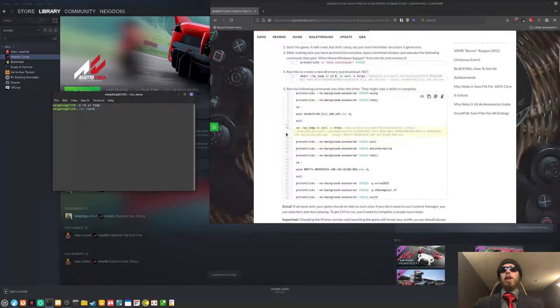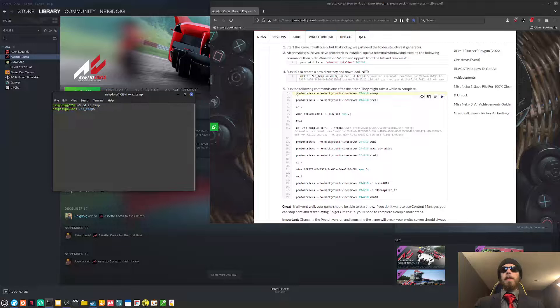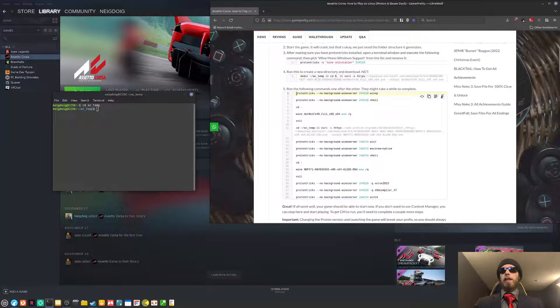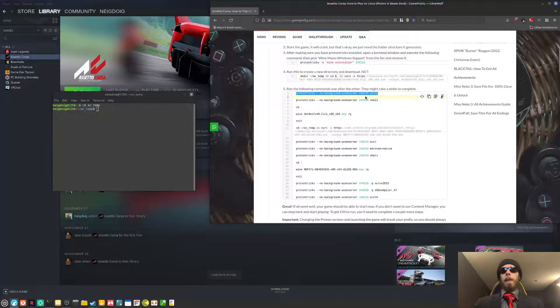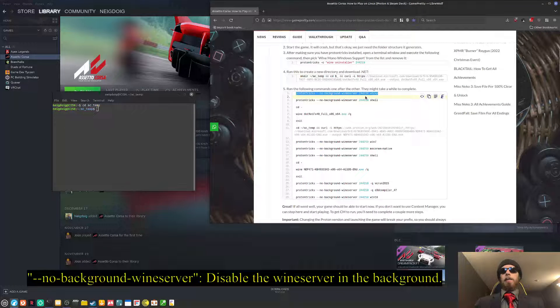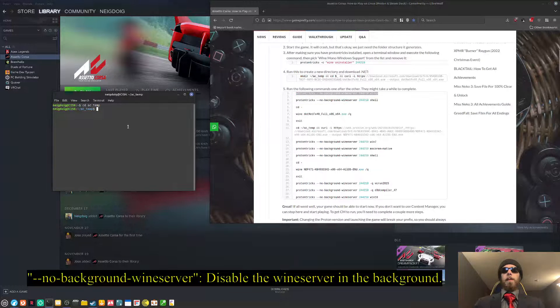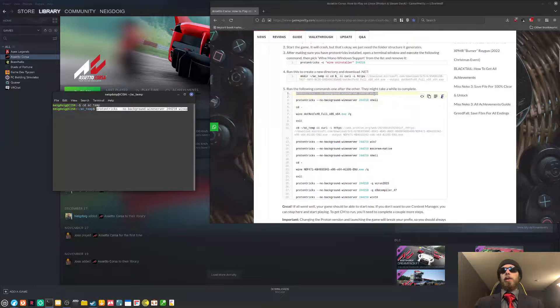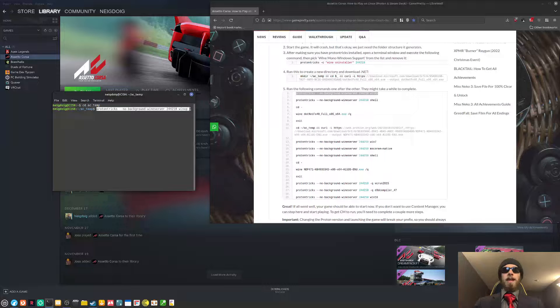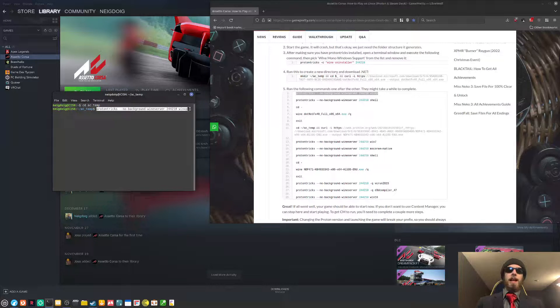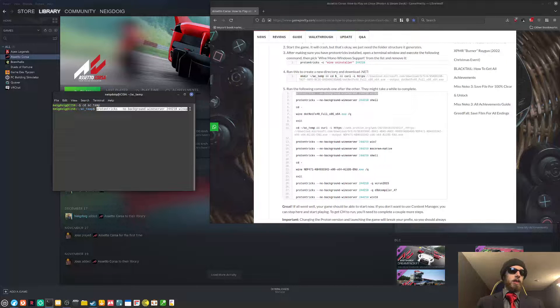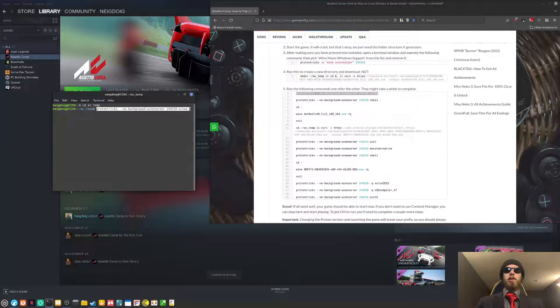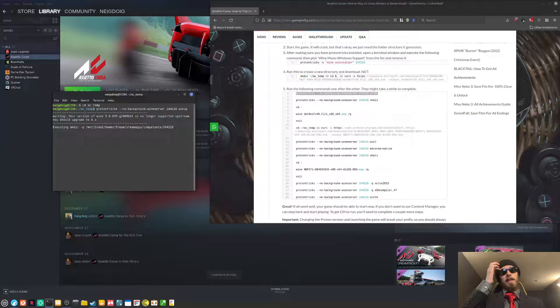But you have to already have cd'd into the ac temp directory. Luckily, I've already made it. And I have dotnet. So I do not need this. Instead, I'll go to step five. Once you have dotnet, you'll need to run these commands. The first one, ProtonTrix with the no background wine server flag.